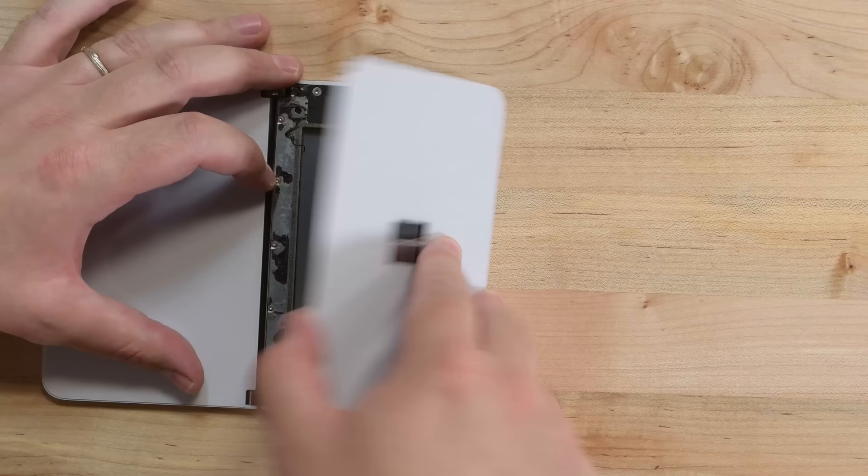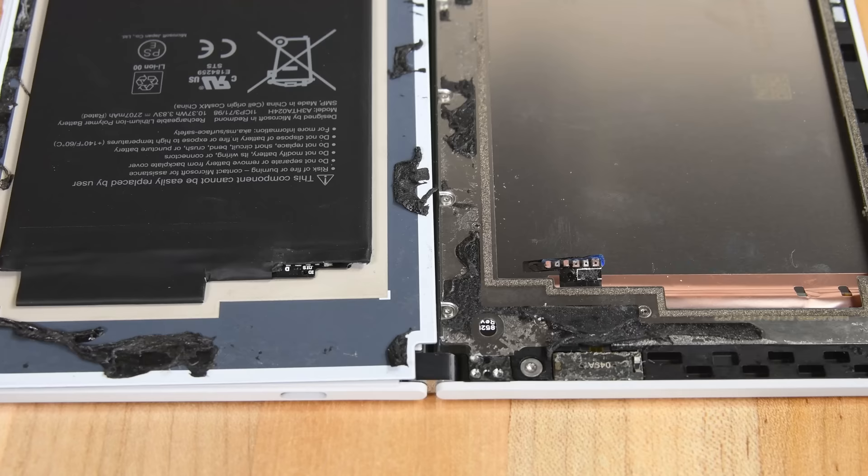Freeing the rear panel, we spot a battery. Hold on, I have no memory of disconnecting that. Oh, that's why. The cable's been pried right off the battery. It seems like the correct way of entering this device might be through the display.